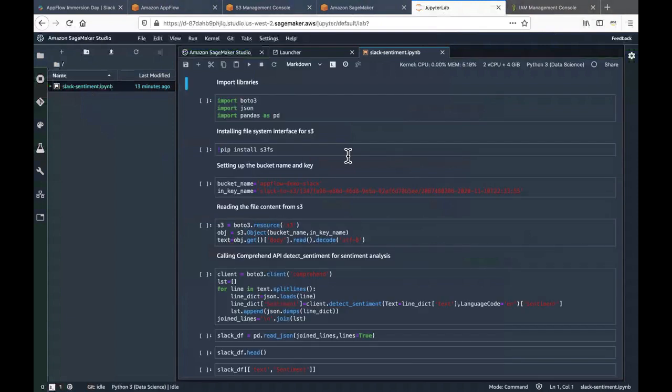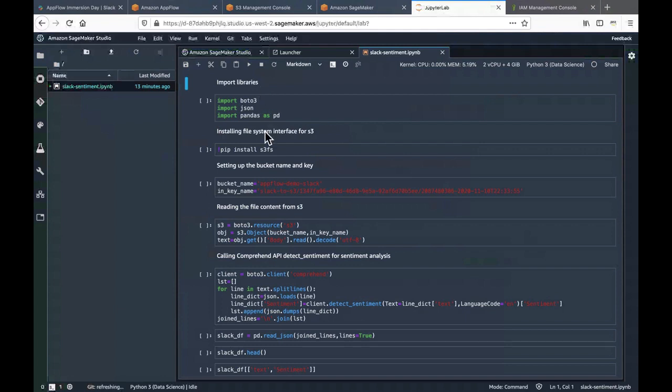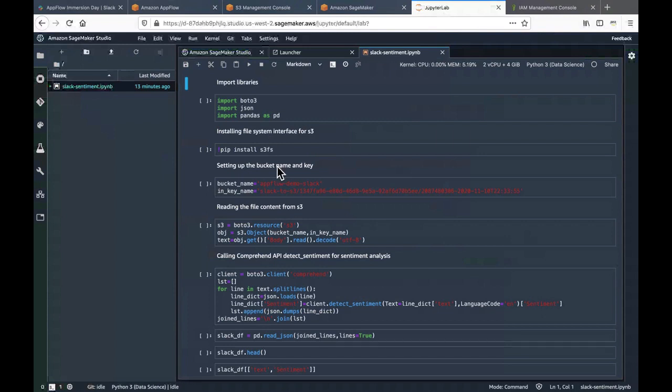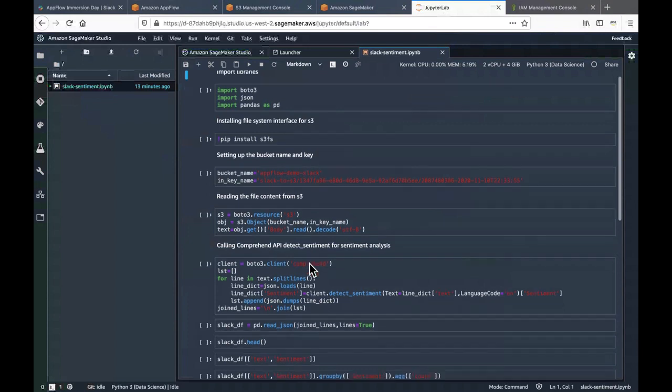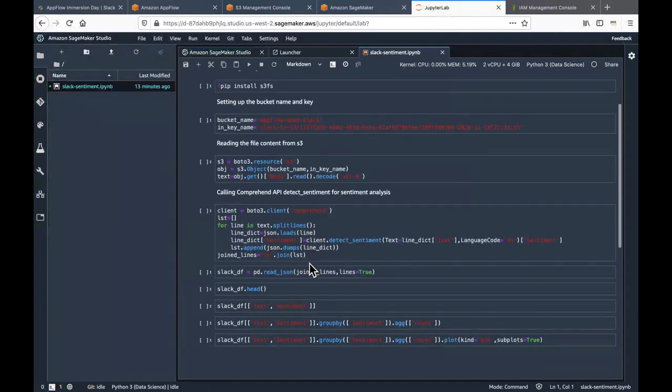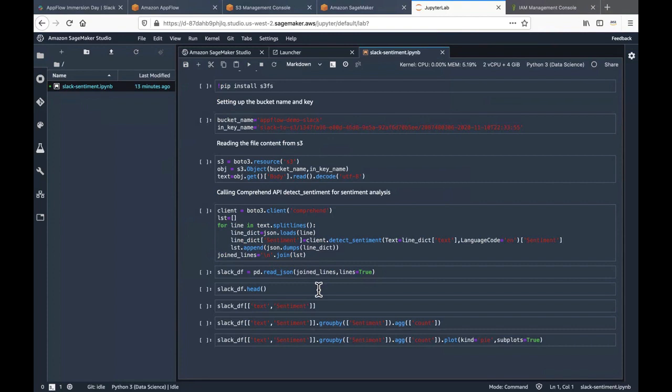What this notebook does is that first it imports all the necessary libraries. It installs the file system interface for S3. It sets up the bucket name and the key in order for it to read the data from S3. It calls the comprehend API which is the detect sentiment for sentiment analysis. And then after it reads everything and detects the sentiment it will display all the records on the screen.